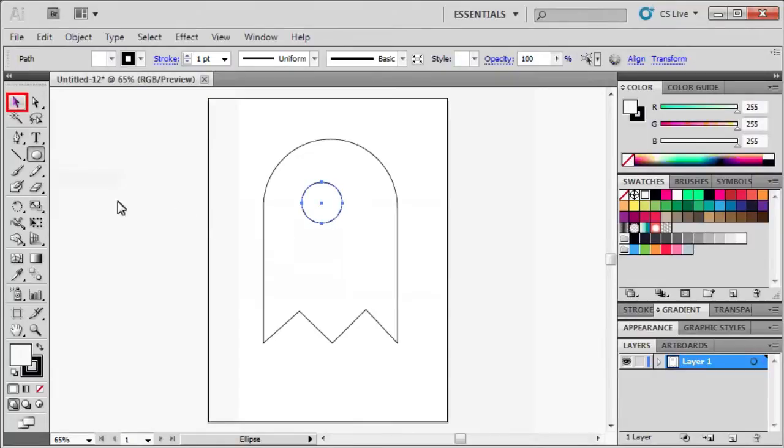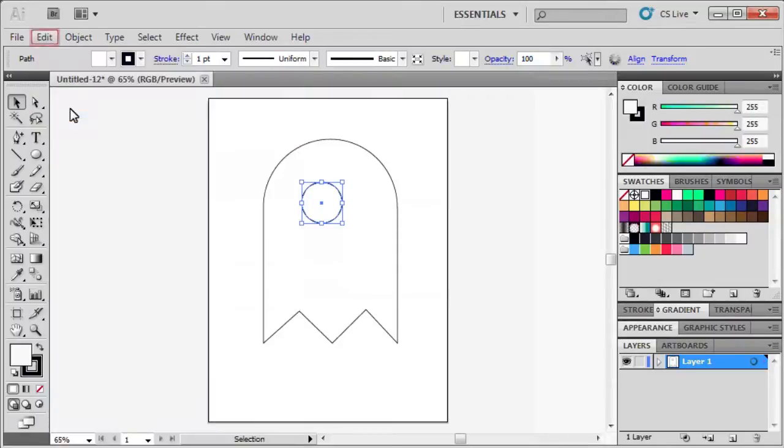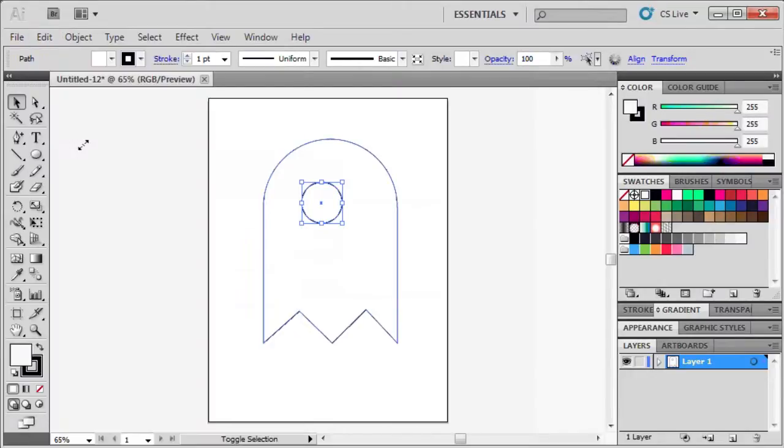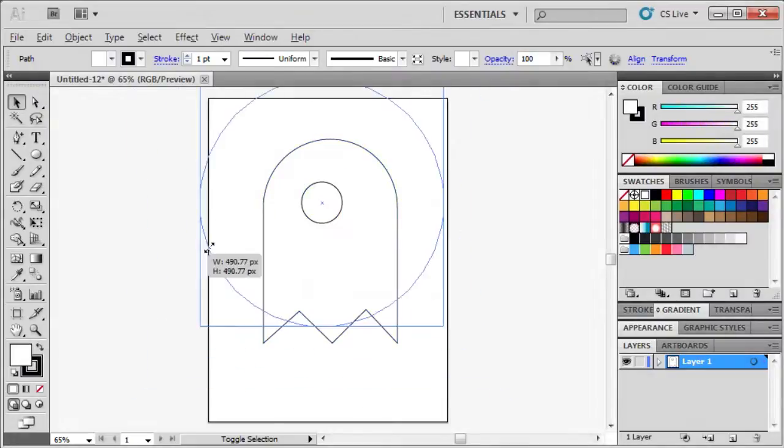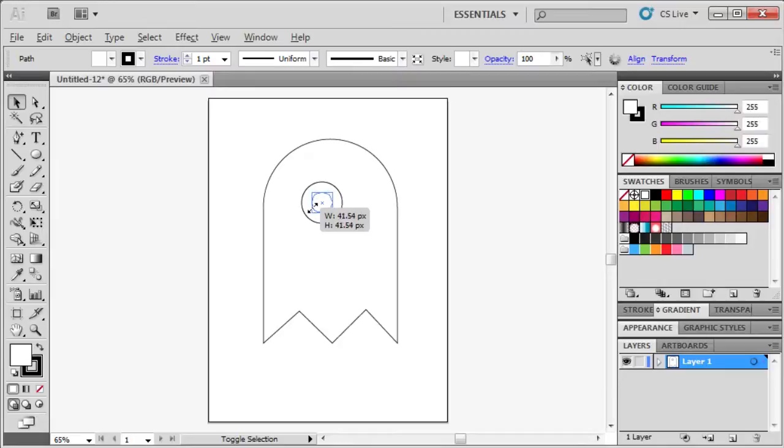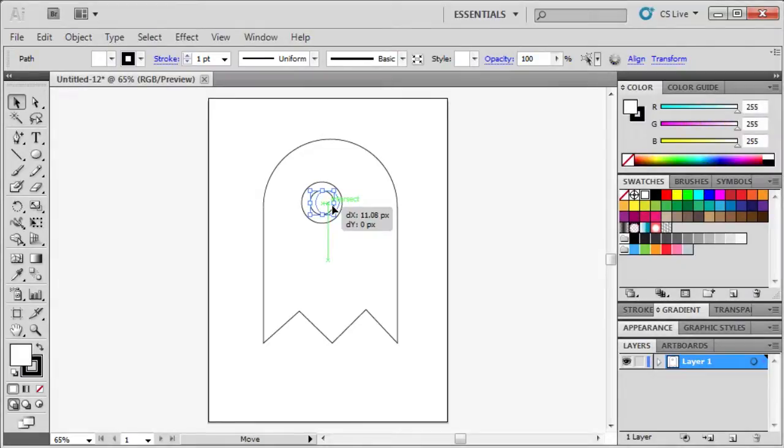Use the Selection tool in the Tools panel. Go to the Edit menu and select Copy. After copying, go to the Edit menu and select Paste in Front. Hold down the Shift and Alt key and resize and center it inside the outer circle. Click and drag the inner circle closer to the right side of the outer circle.